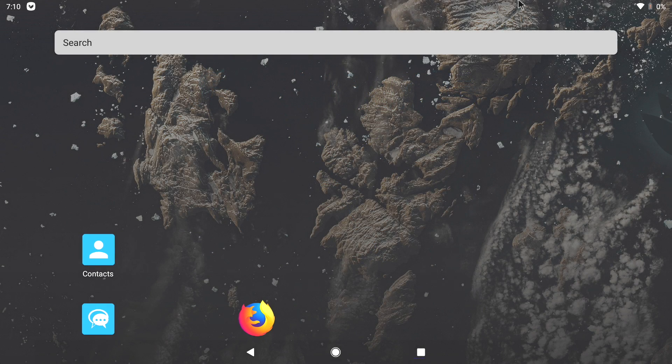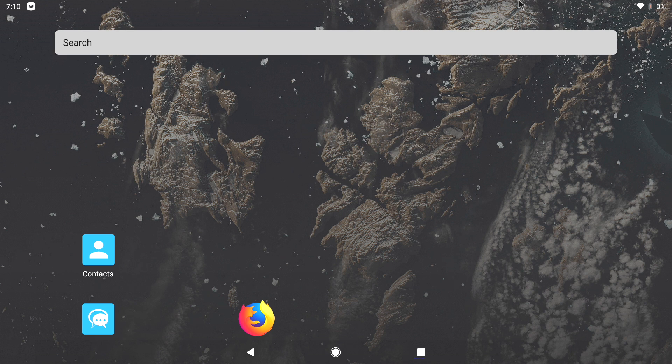What's going on guys? CTA Prime back here again. Today I'm going to show you how to run Android 9.0, otherwise known as Android Pie, on your desktop or laptop.